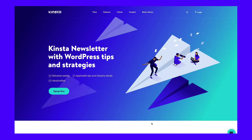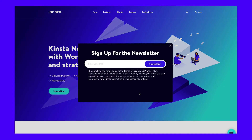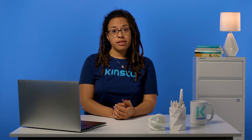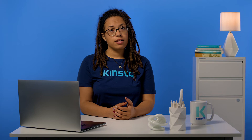Most websites have a contact form or provide a generic info@ email address for general inquiries. While these are likely manned by admin staff, you can try using them to ask how to get in touch with your ideal prospect.